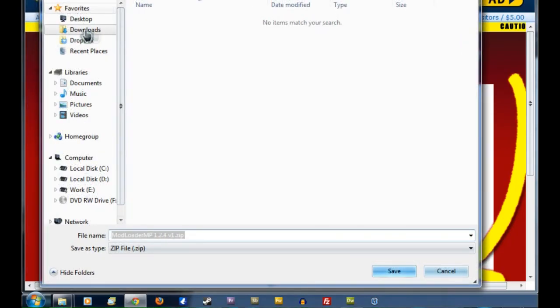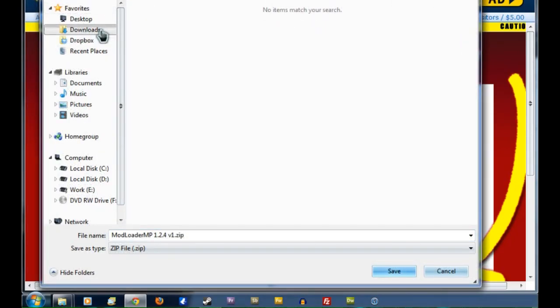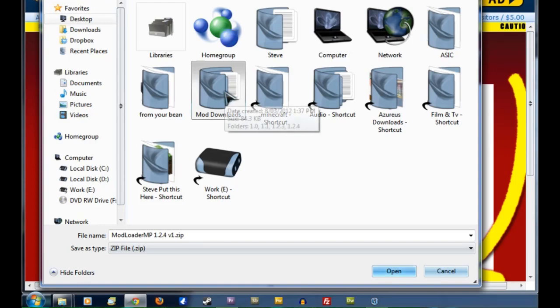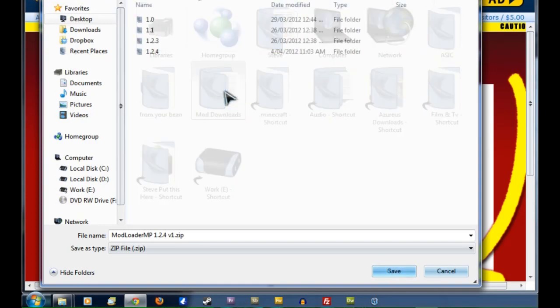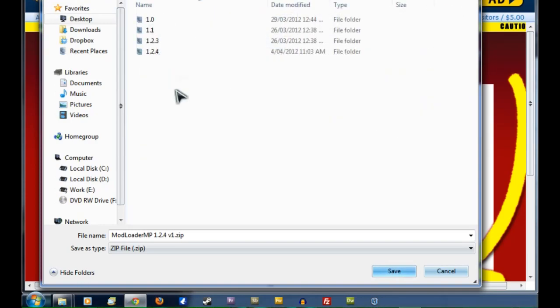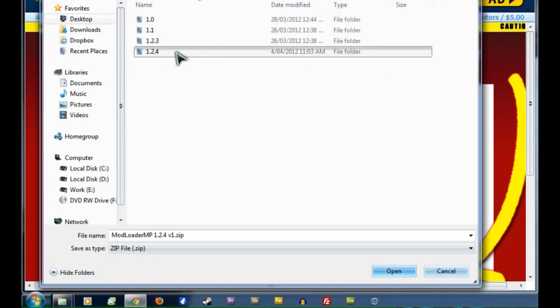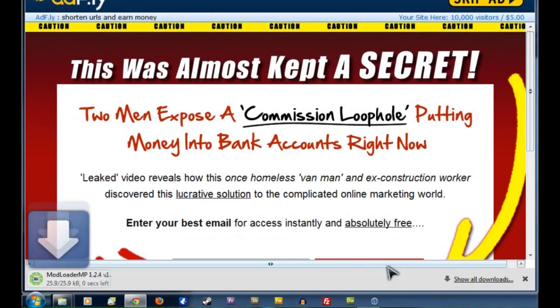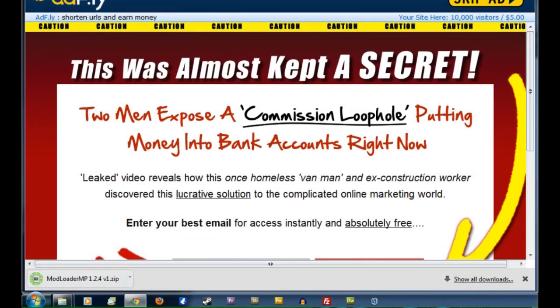Now I've got mine set to ask me where I want to save it. If you don't, it's going to go straight to your Downloads folder. But where we actually want it to go is to your Desktop and then into the Mod Downloads folder, which you've created in the Toolkit section. Then we click on the right version of Minecraft. I'm using 1.2.4, as I said. And then we're going to hit Save and that will go right in there.